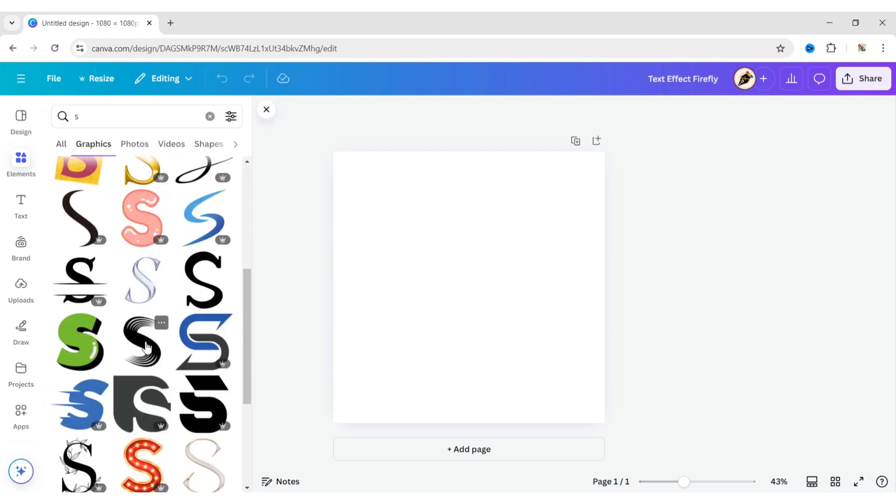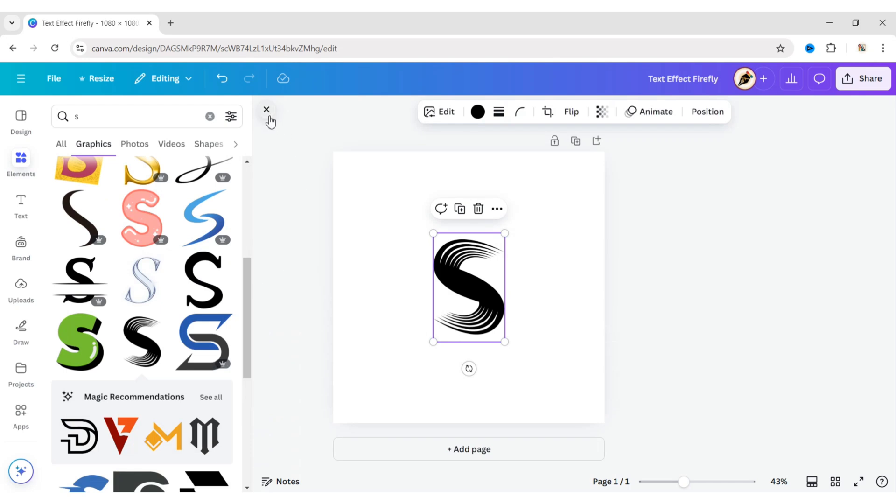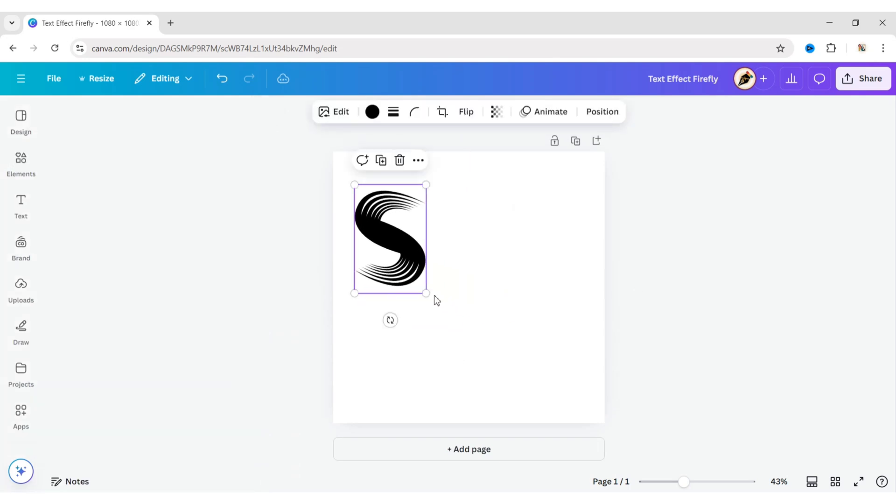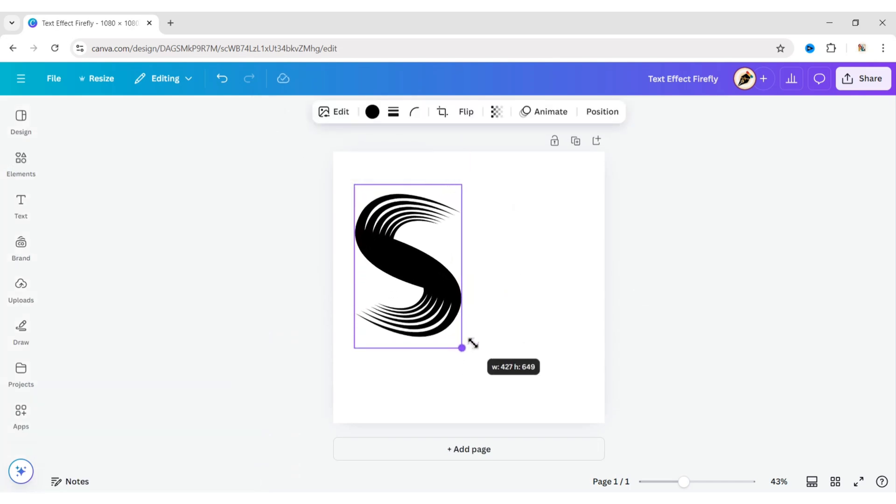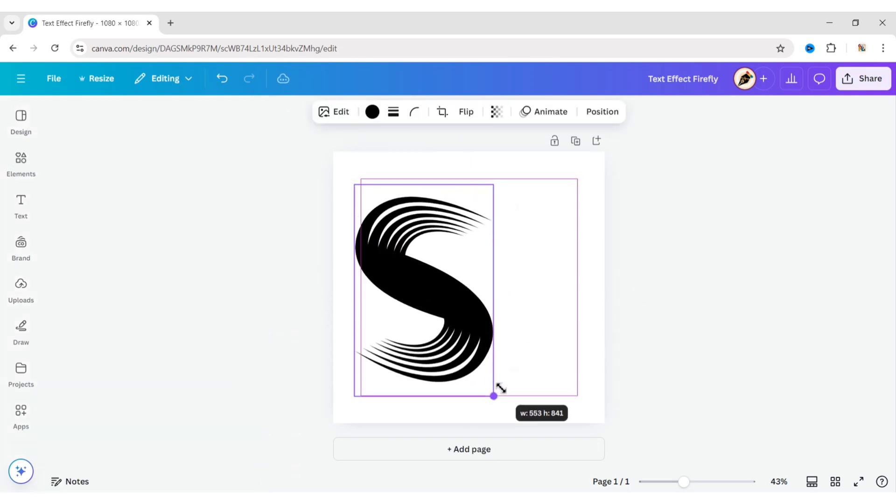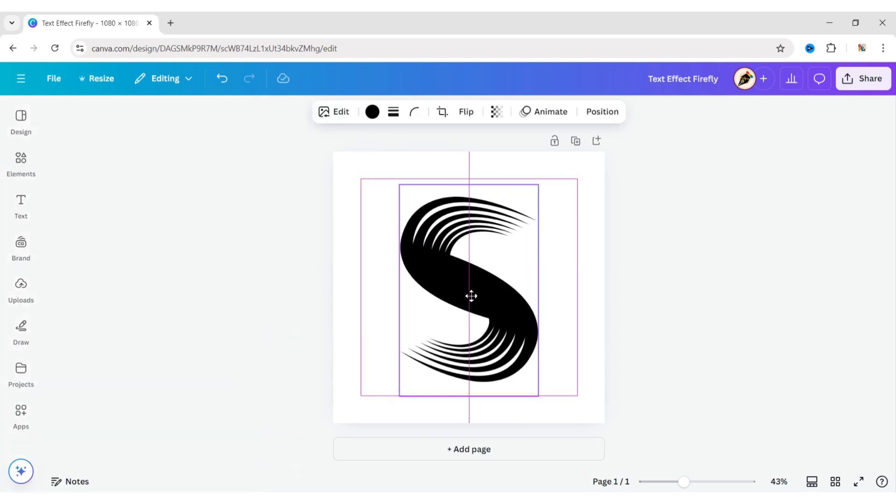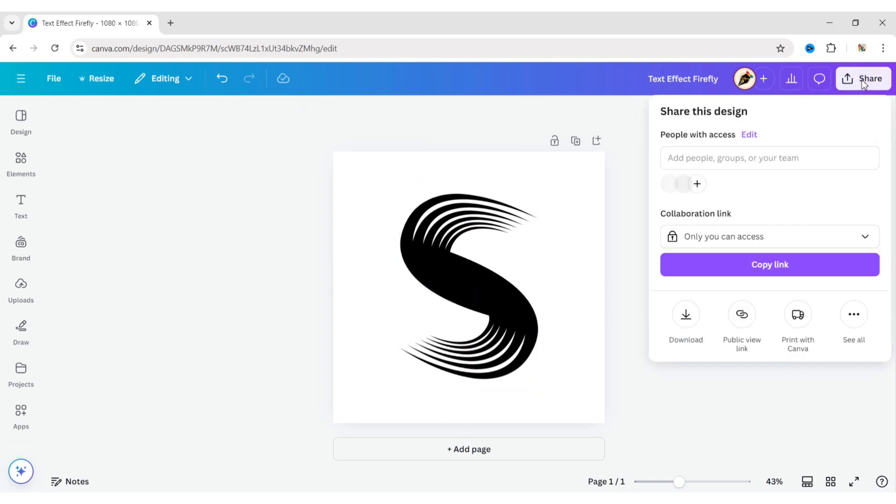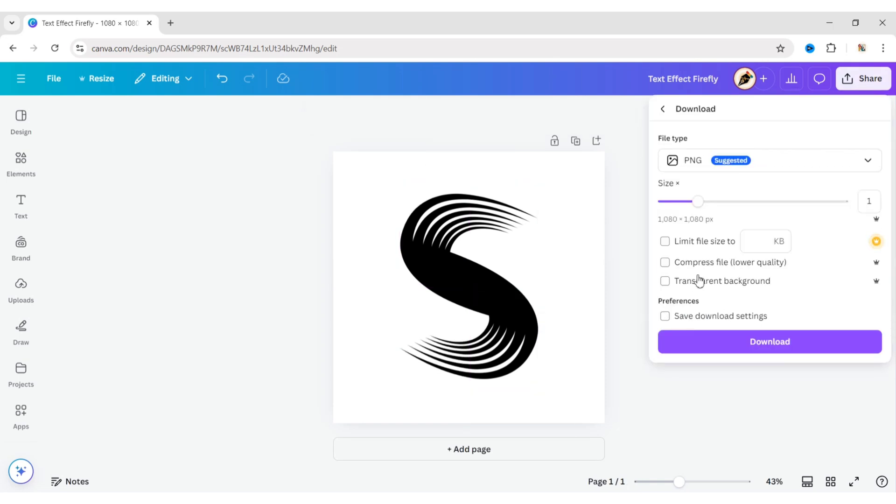Here, we will choose a stylish S letter, adjust its size and position. Download this design in JPG format.